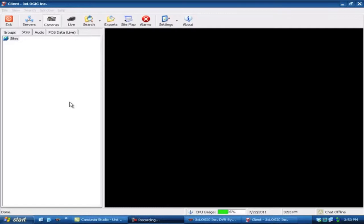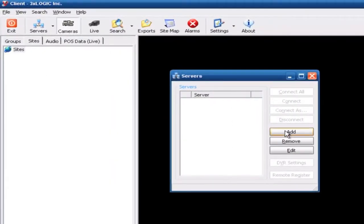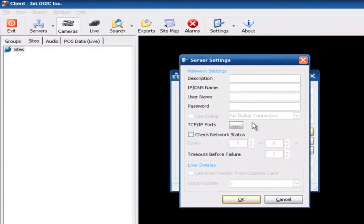Here we are in the Vigil Client software. What we want to do is add a server to this. So we'll come up here and hit the Servers button, come over here and hit Add.